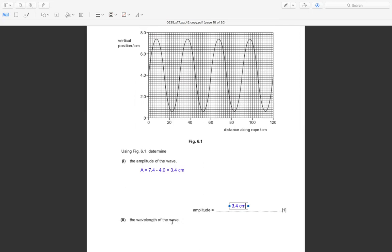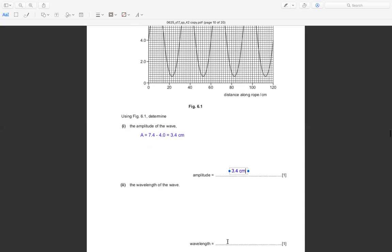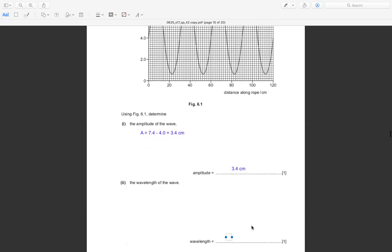Next, we find the wavelength of the wave. The wavelength is the distance of one complete wave — from this point until this point. That is approximately at the center, 30 cm. So the wavelength is 30 cm.